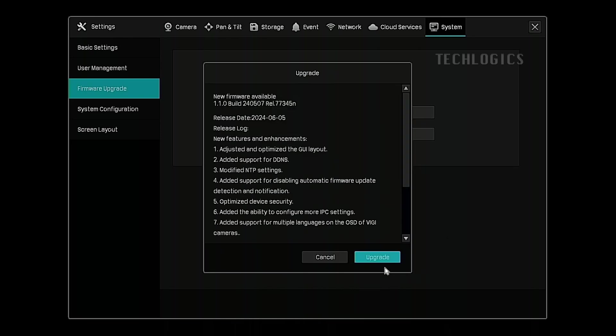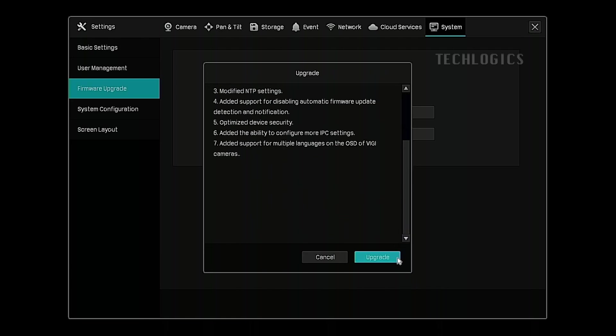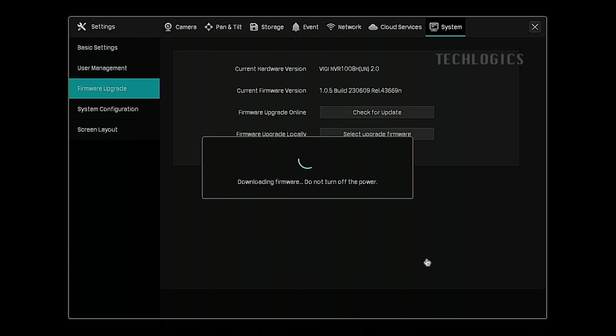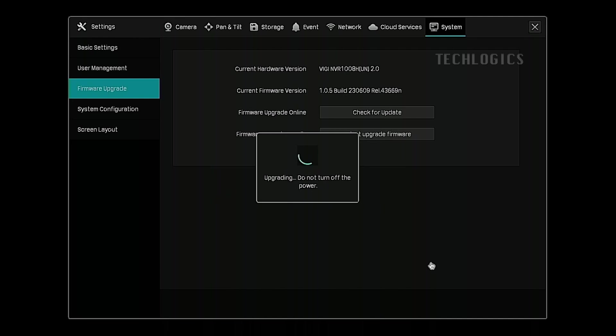The system will automatically connect to TP-Link servers to find the most recent firmware version. If an update is available, details about the new firmware version will be displayed. You may review the updates and fix information displayed on the screen.